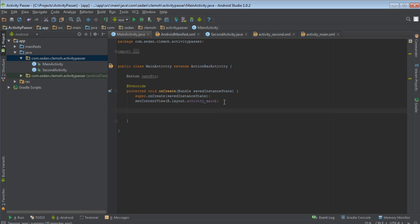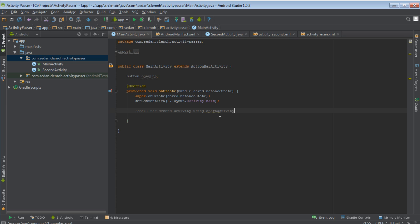So let's now come to the coding part. The first thing that I said is that we call the second activity using start activity. Then in the start activity, we'll pass the intent object. That's how we did it.